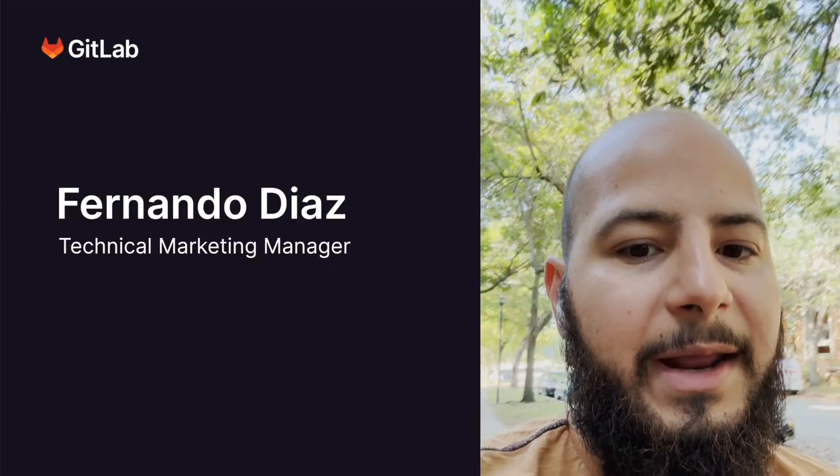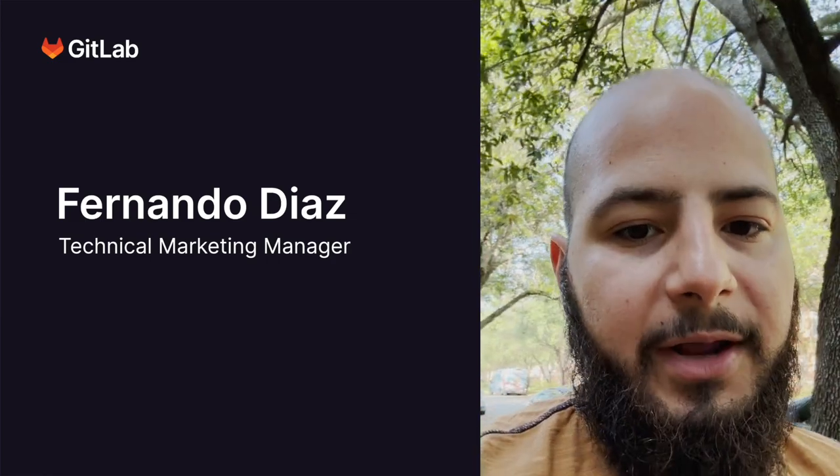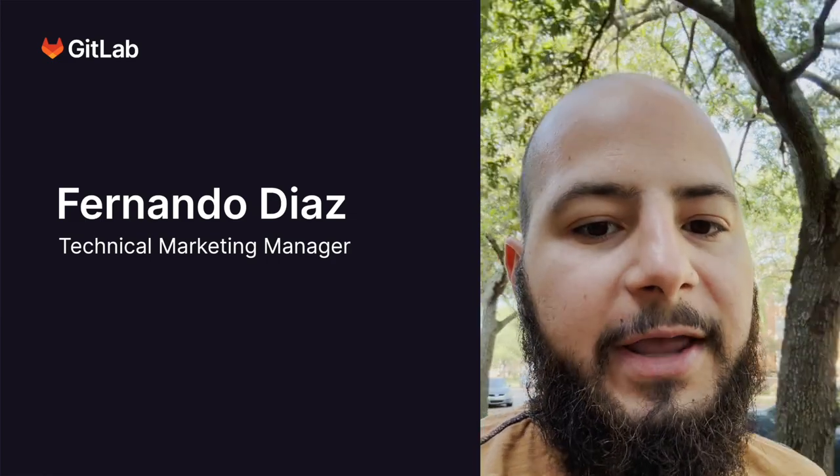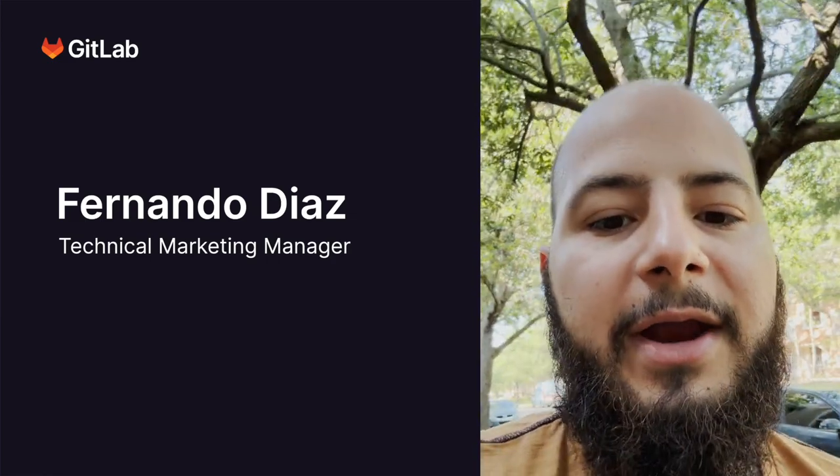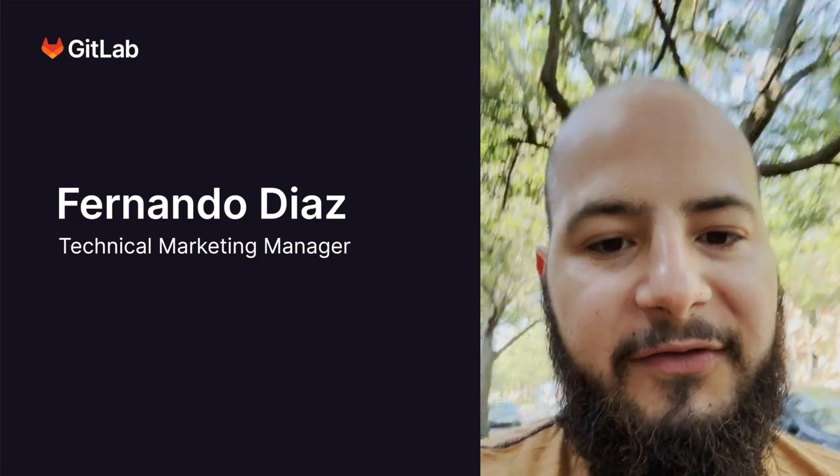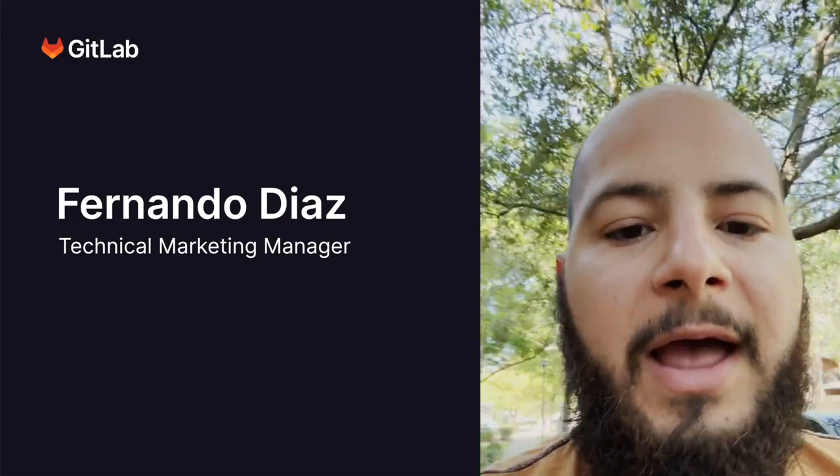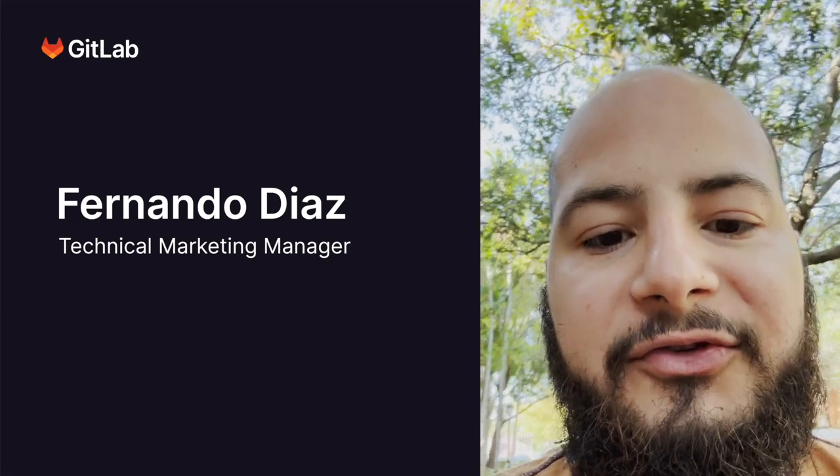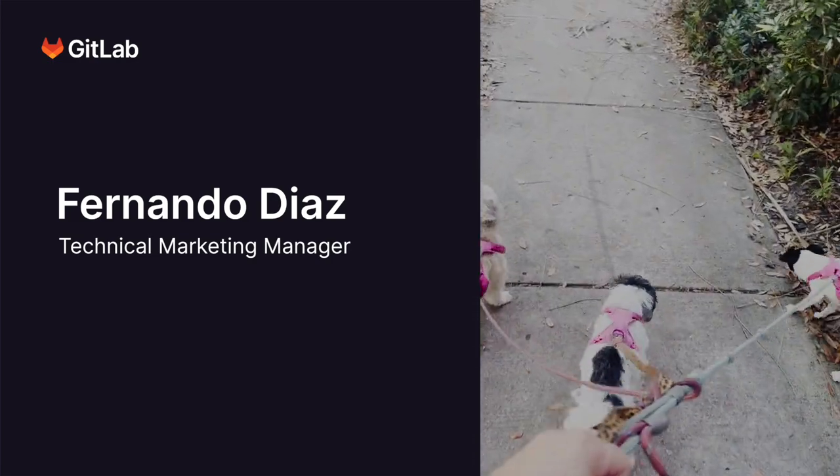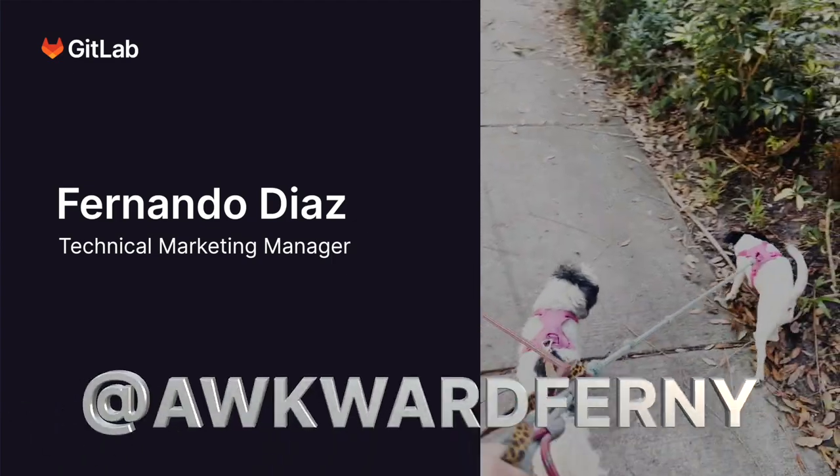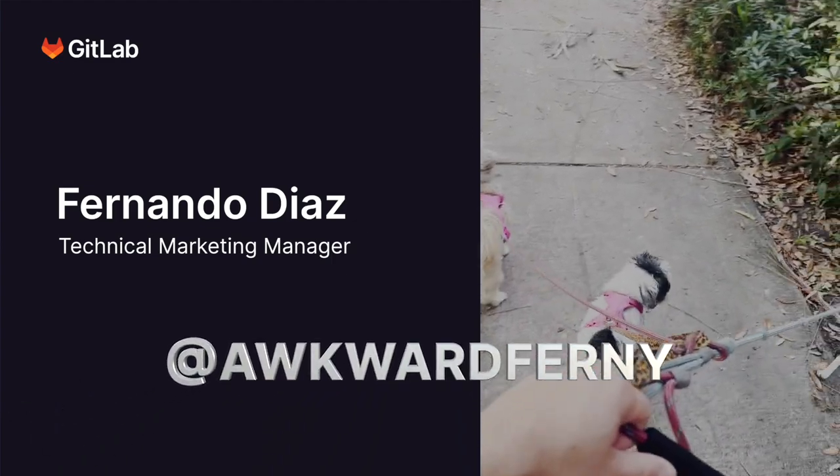Hello, my name's Fern, and I'm a Technical Marketing Manager here at GitLab. Whenever I'm not creating technical content and videos, I'm doing this. If you want to reach out and say hi, my Twitter handle is at AwkwardFernie.